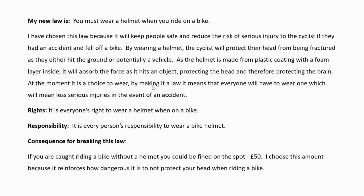My final sentence just explains what difference this law will make to people's lives. This law will mean that everybody will have an equal right to wear a helmet when they are on a bike — it is their right to do so. Equally, it is everybody's responsibility to ensure that they are wearing a helmet; it is every person's responsibility to wear a bike helmet. The consequence for breaking this law: I recommend that if you are caught riding a bike without a helmet, you could be fined on the spot £50. I chose this amount because it reinforces how dangerous it is not to protect your head when riding a bike.